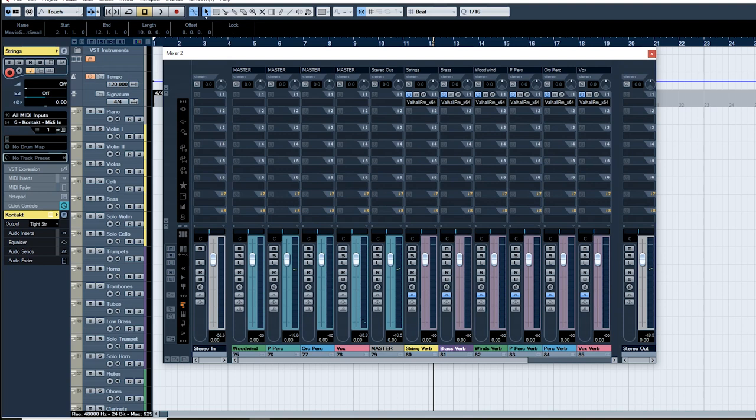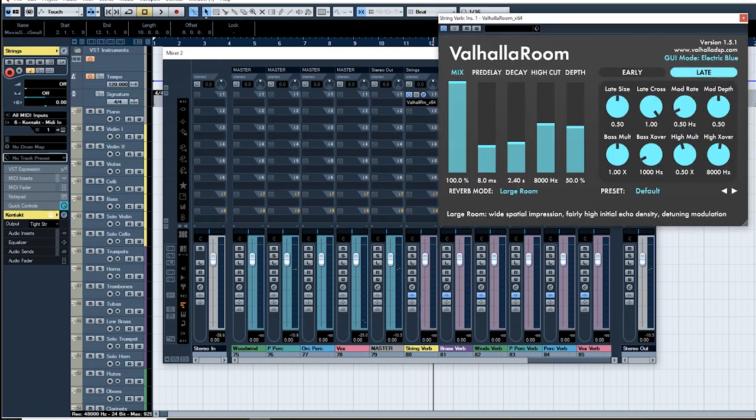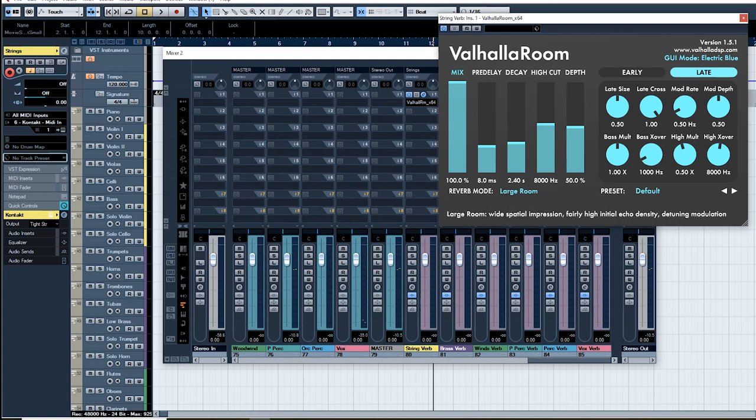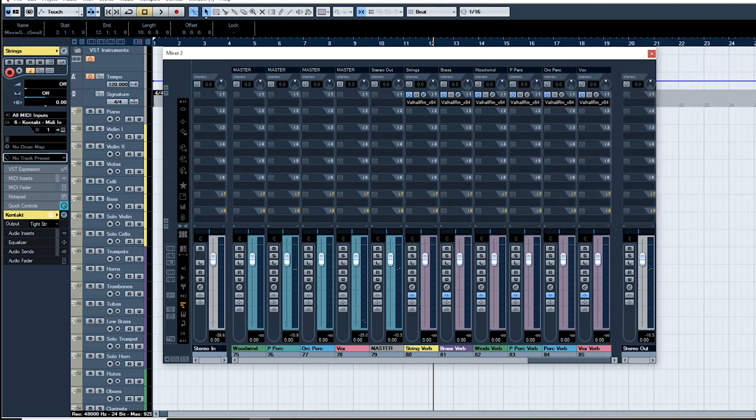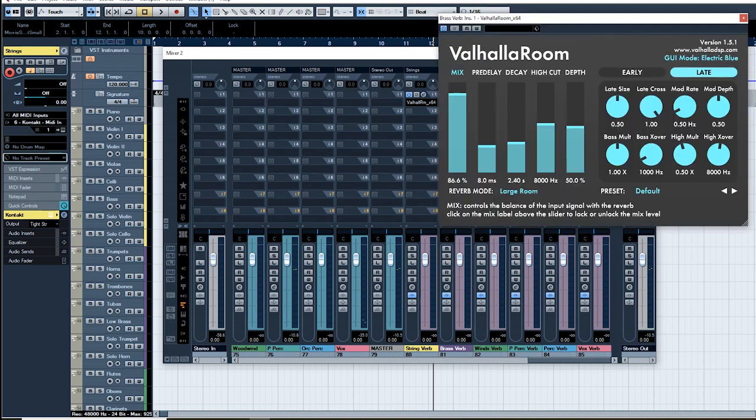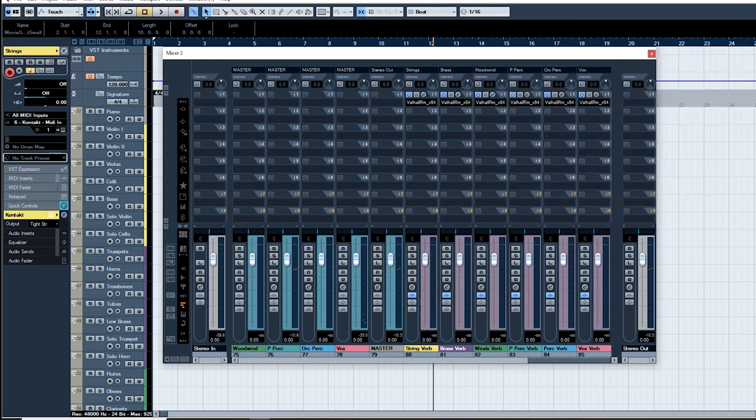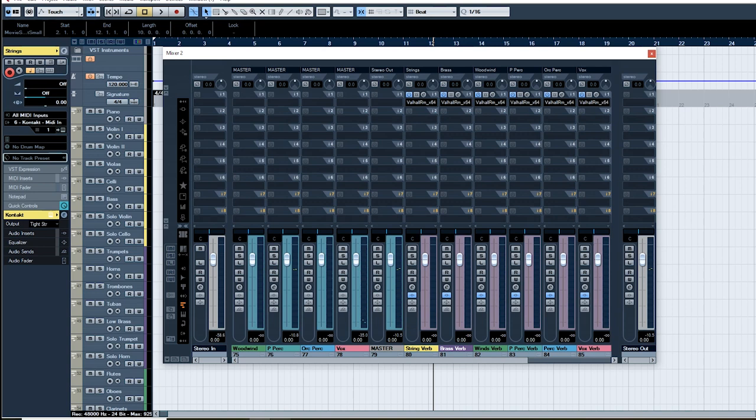I have reverbs for every section and the reason for that is again because of the stem system. Often you want to export just the strings or just the brass and if you have a master reverb where which every instrument is going through sometimes that can create mess and blur and the reverb could export with different instrument groups in there and so on. Having a different reverb for every single section just keeps everything nice and simple. And as you can see actually the reverbs are the same. So here's the string reverb 2.3 4 second reverb time, 8 millisecond delay and then exactly the same for the brass and everything else. So they're the same reverb but they're on different channels which makes it easier for me to isolate everything together.